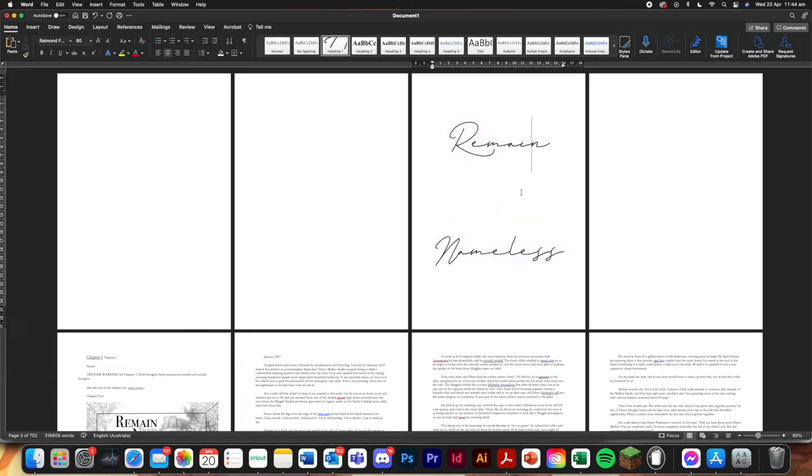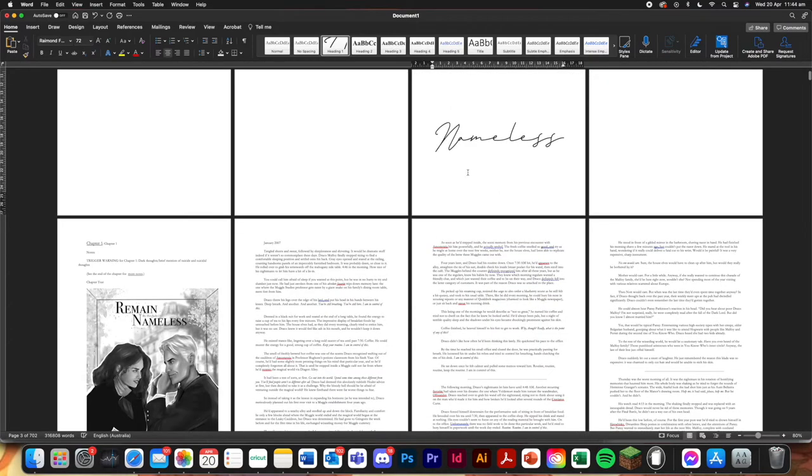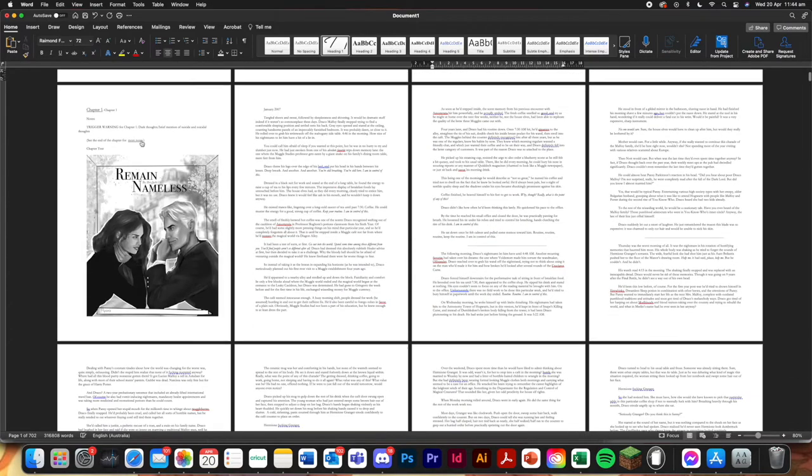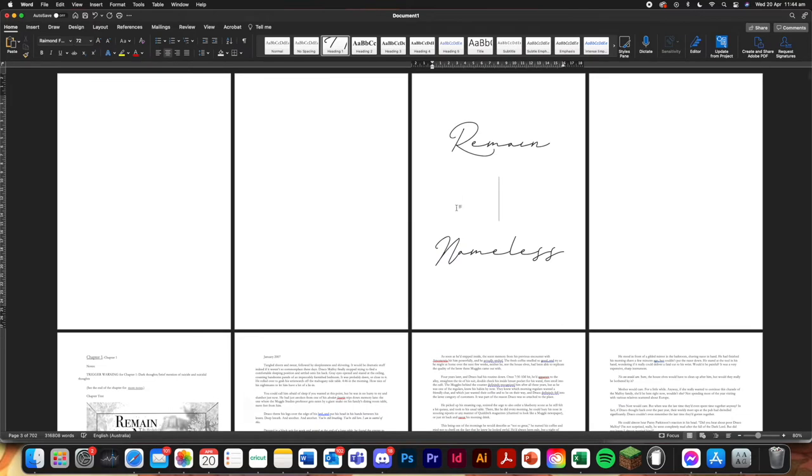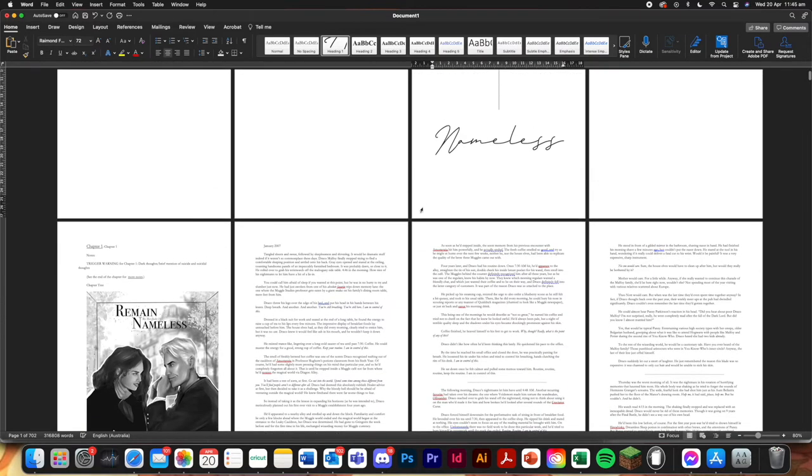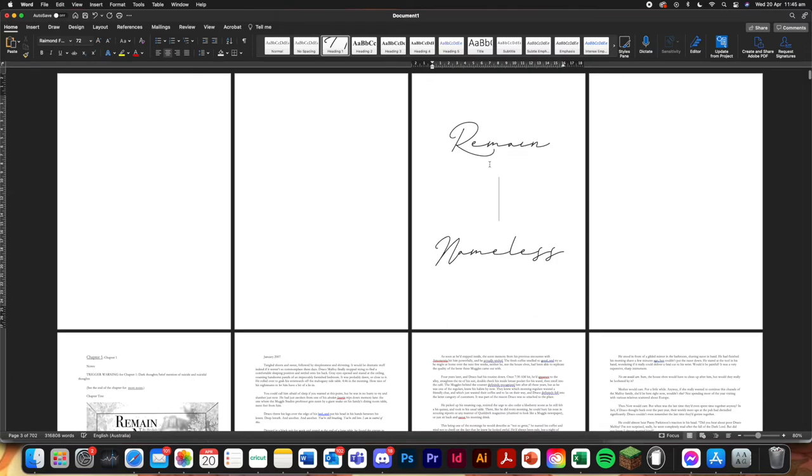And then what you're going to do is you're going to find an image that you really like, you know, that goes with remain nameless, like could be blueberry scones, it could be hyacinth, which I know a lot of bookbinders have chosen to do. But I'm going to go with a coffee image.